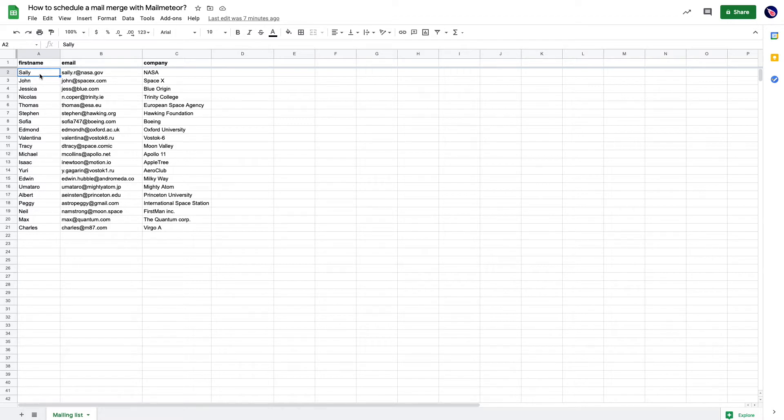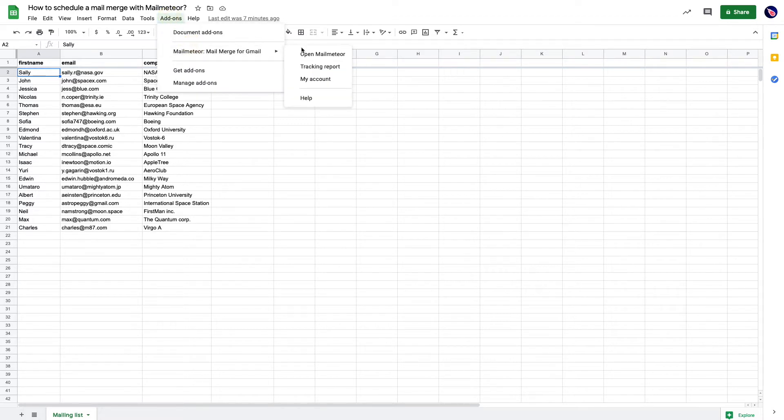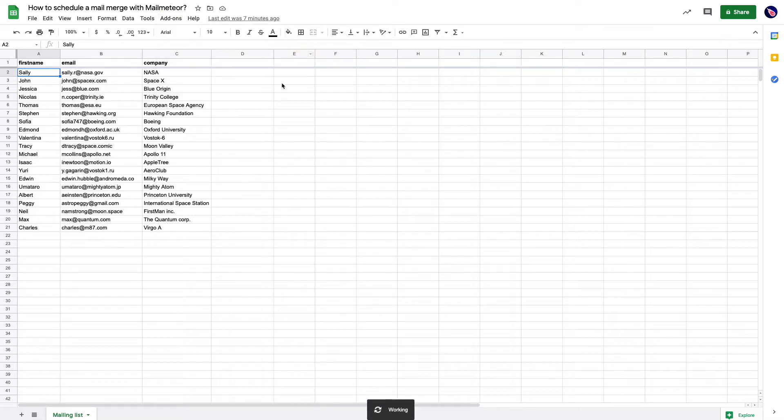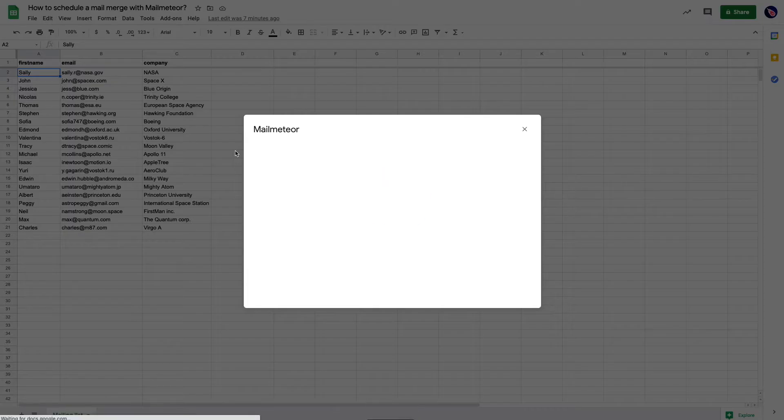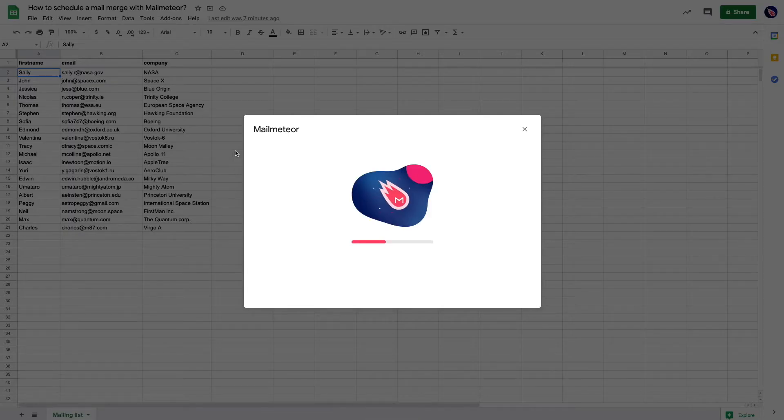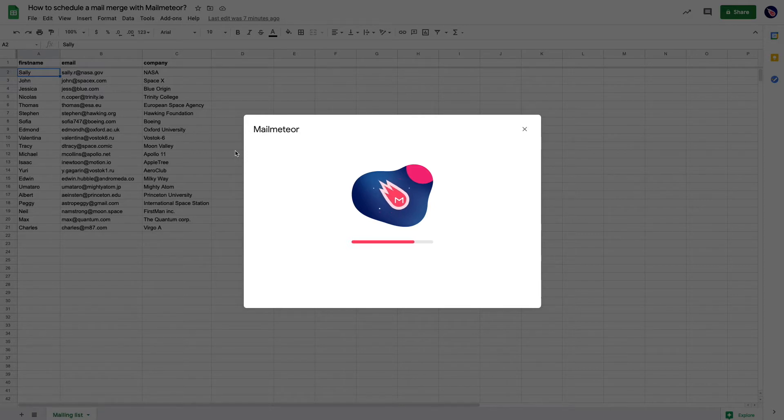So I have a spreadsheet with my mailing list and I'm going to prepare the sending of my newsletter for the next Saturday. I'm opening MailMeter and I'm going to select a template that I have already written.